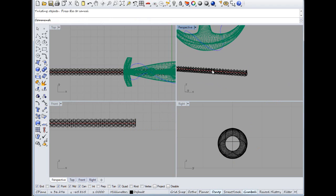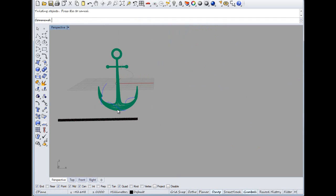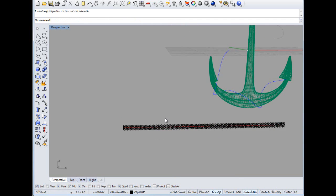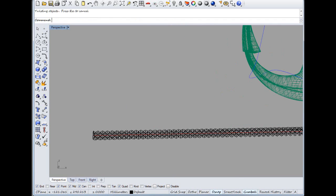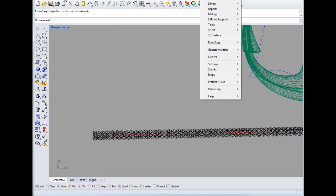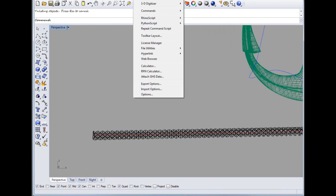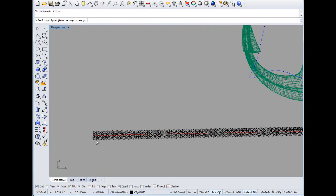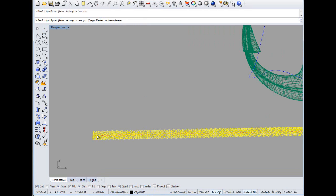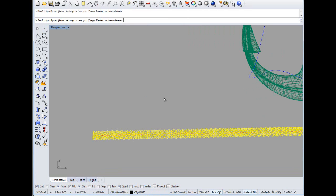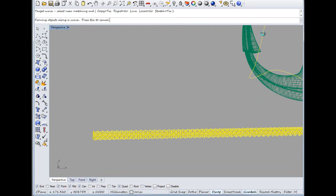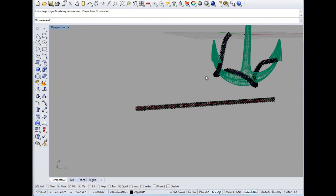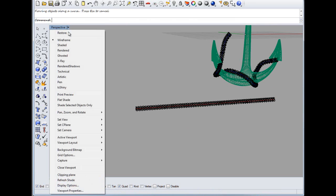And then let's get this one bigger. We want to go there, we want to go Surface, Transform Flow Along a Curve. That one, that one, that one, Enter. I hope you remember the Enter.